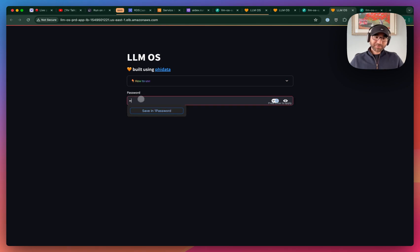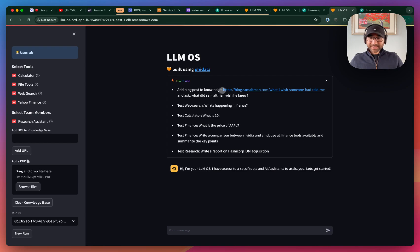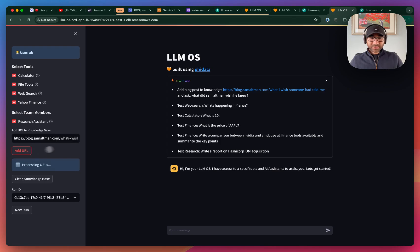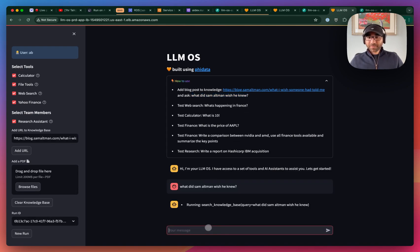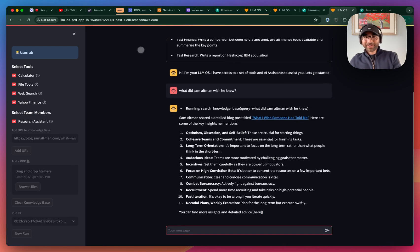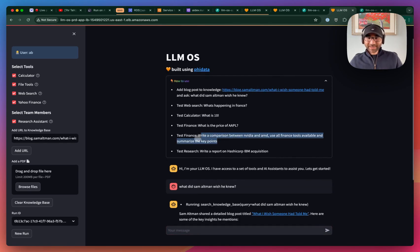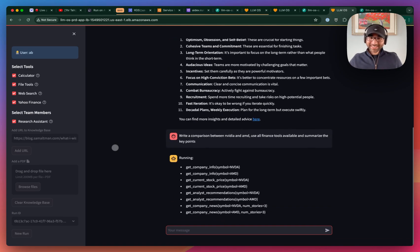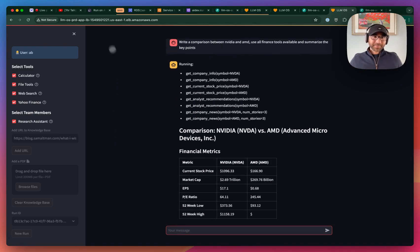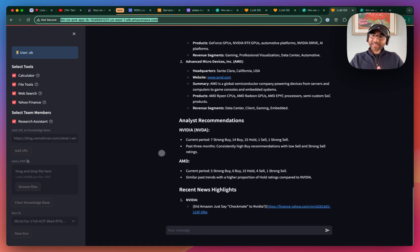Now let's check out the LLM OS running on AWS. Enter the admin password to get in. Let's add the blog post again that we ran locally, to see if it works — it'll process those URLs and add them to the VectorDB. We'll ask what did Sam Altman wish he knew, and the LLM OS is now running in production on AWS. You can also serve this as an API. Let's give it something more complex: write a comparison between NVIDIA and AMD using the Yahoo Finance tools. Give the LLM OS a try, check out the Phi Data documentation, drop by our Discord, or open a GitHub issue if you have questions. I hope this helps you run the LLM OS in production. Thank you so much, have a great day!